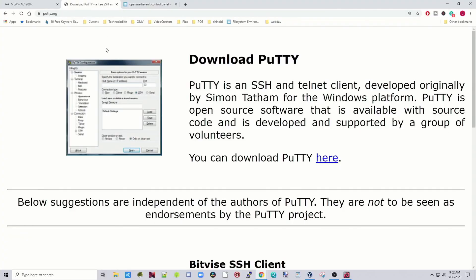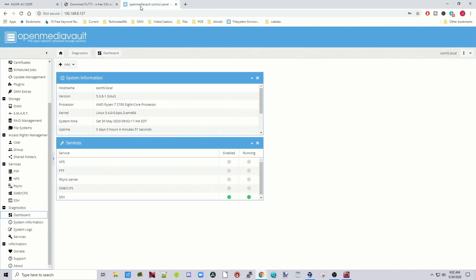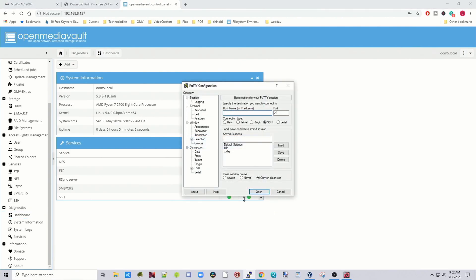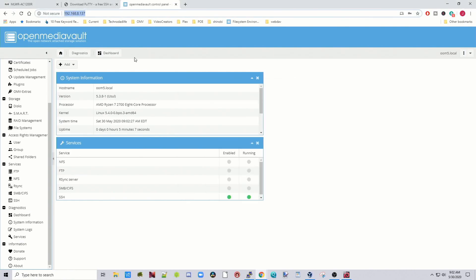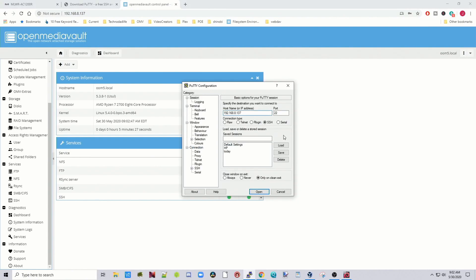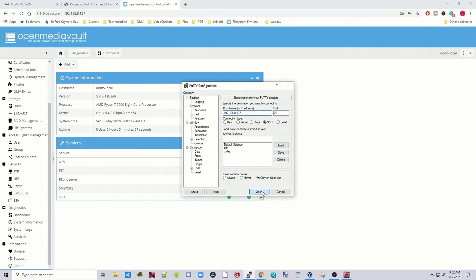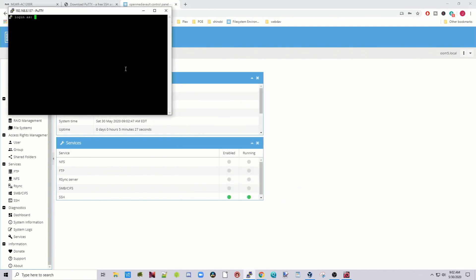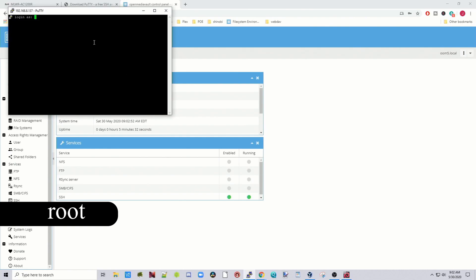First, we need to have PuTTY downloaded and installed. Next, we need our Open Media Vault up and running. Open PuTTY, type in your IP address — that's the IP address that shows up in the browser. Click Open and then log in as root with your password.